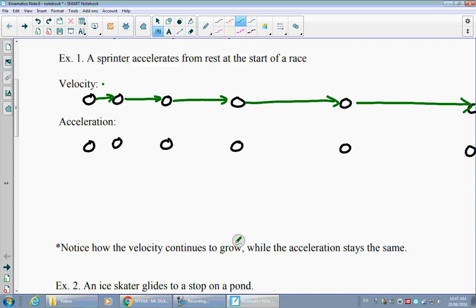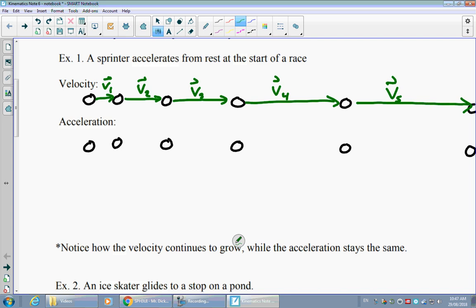To be more specific, we'll label these V1 for the average velocity at the first point in time, and the others accordingly: V2, V3, V4, and V5. That's about as far as we can extend our diagrams at this point.